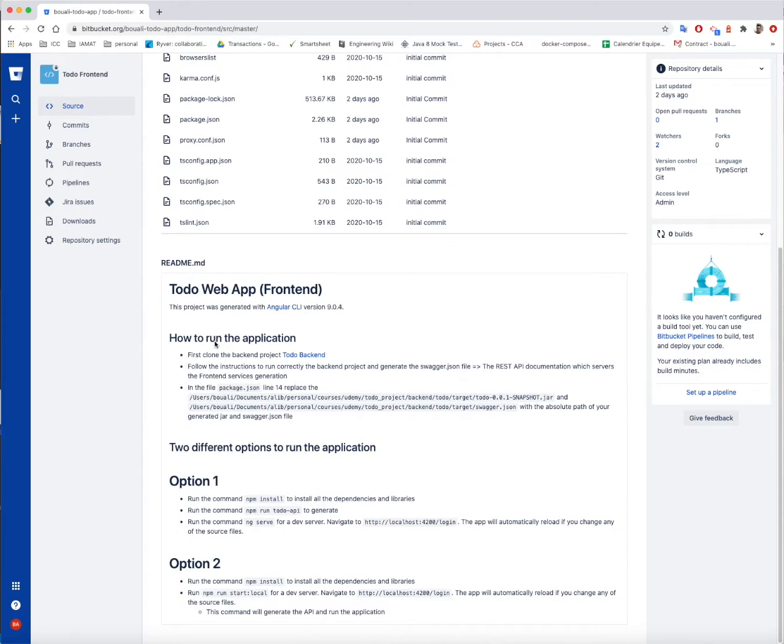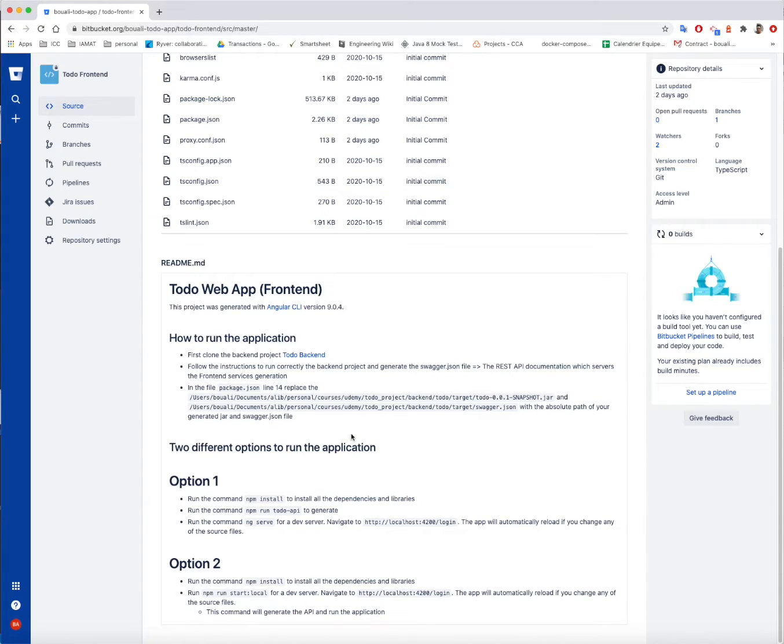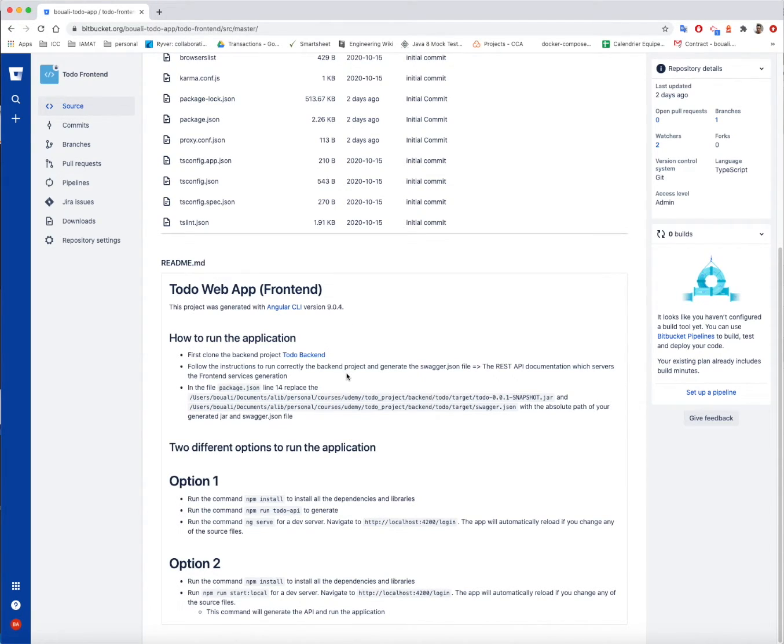First of all, the project is created or generated using the Angular CLI version 9.0.4. I didn't use the version 10 because it's not yet stable. I tried it but I faced some many issues, so that's why I downgraded to Angular 9.